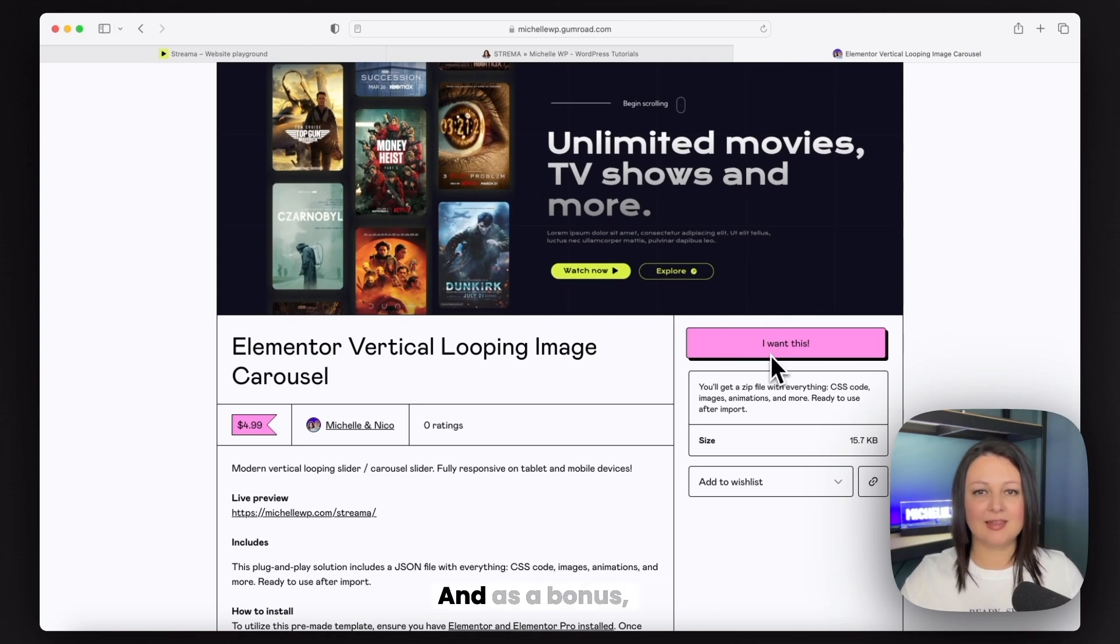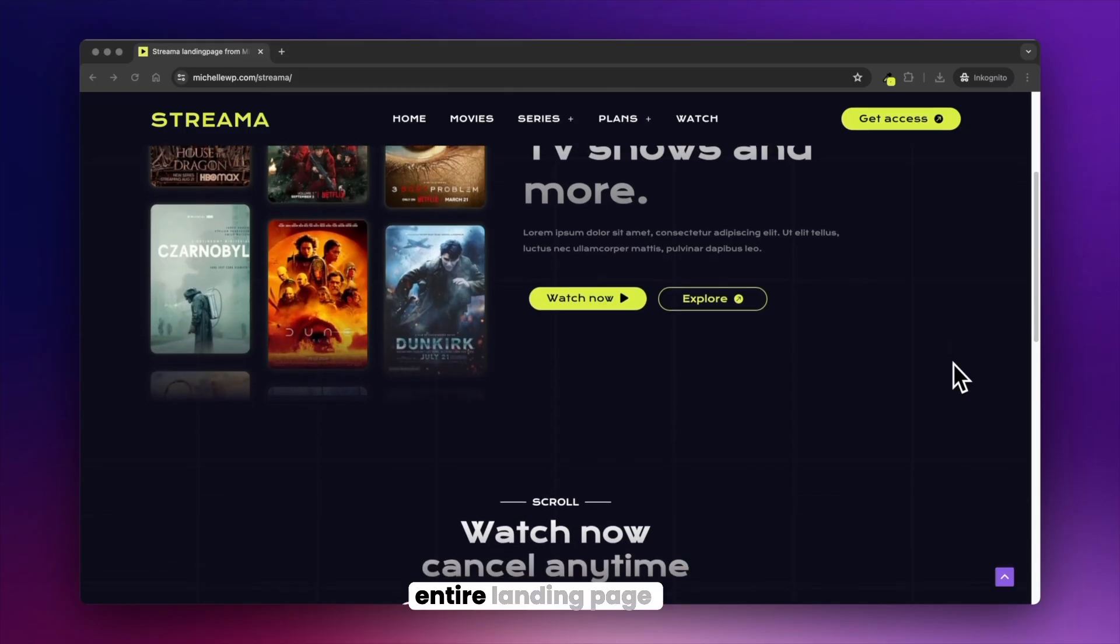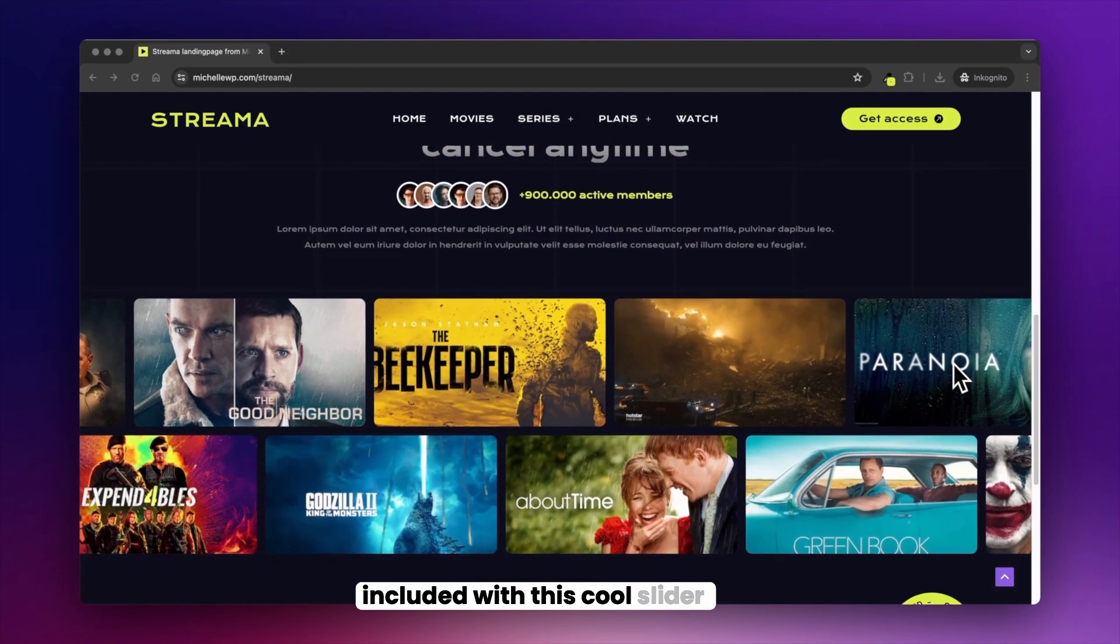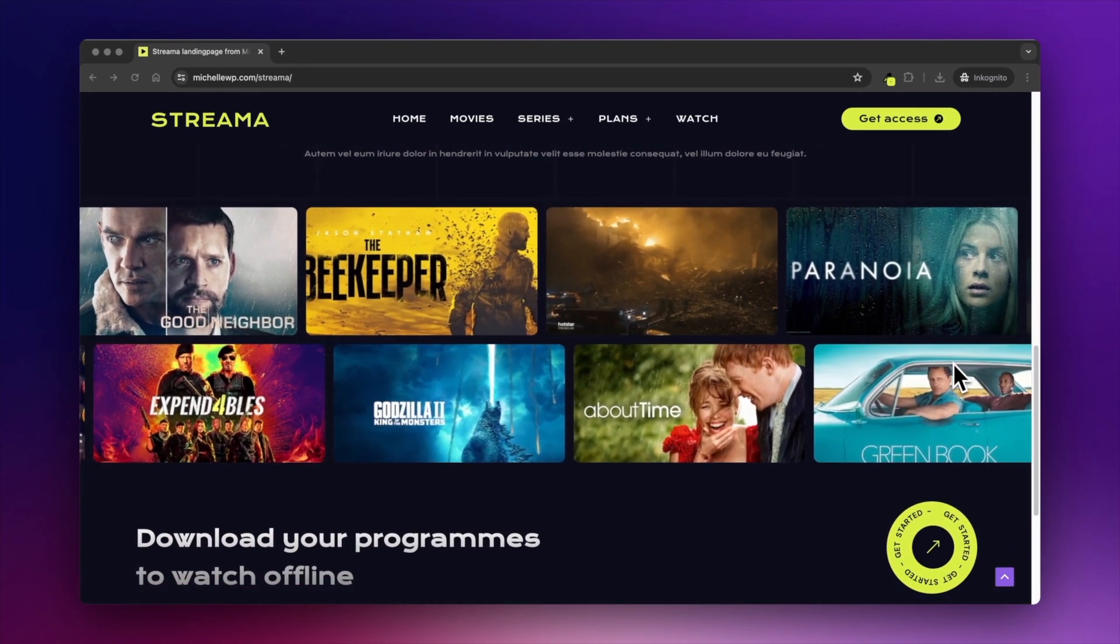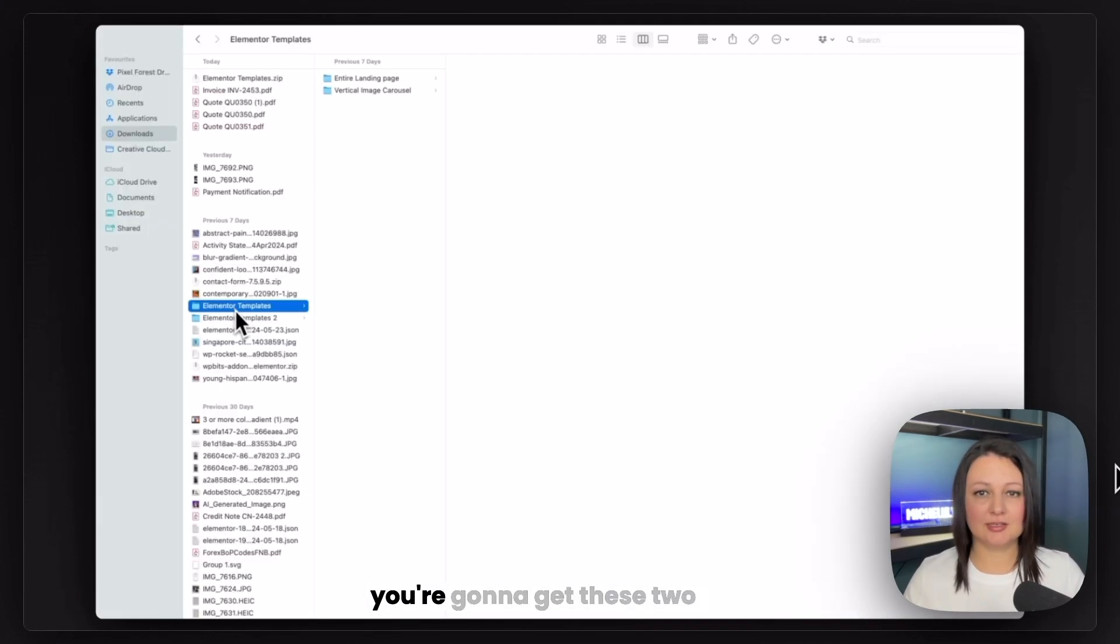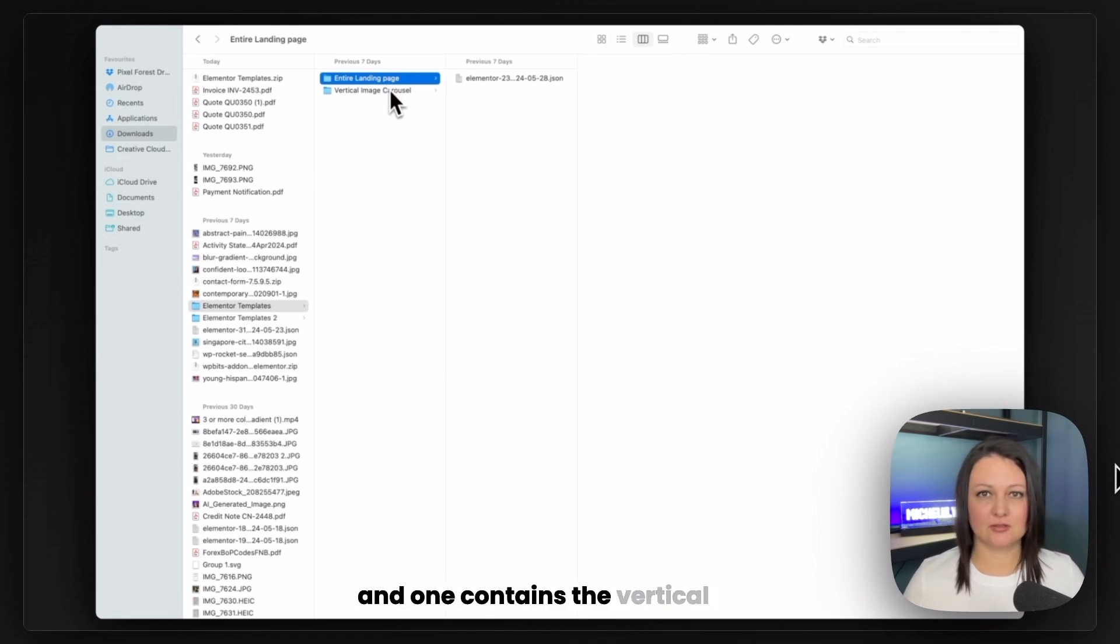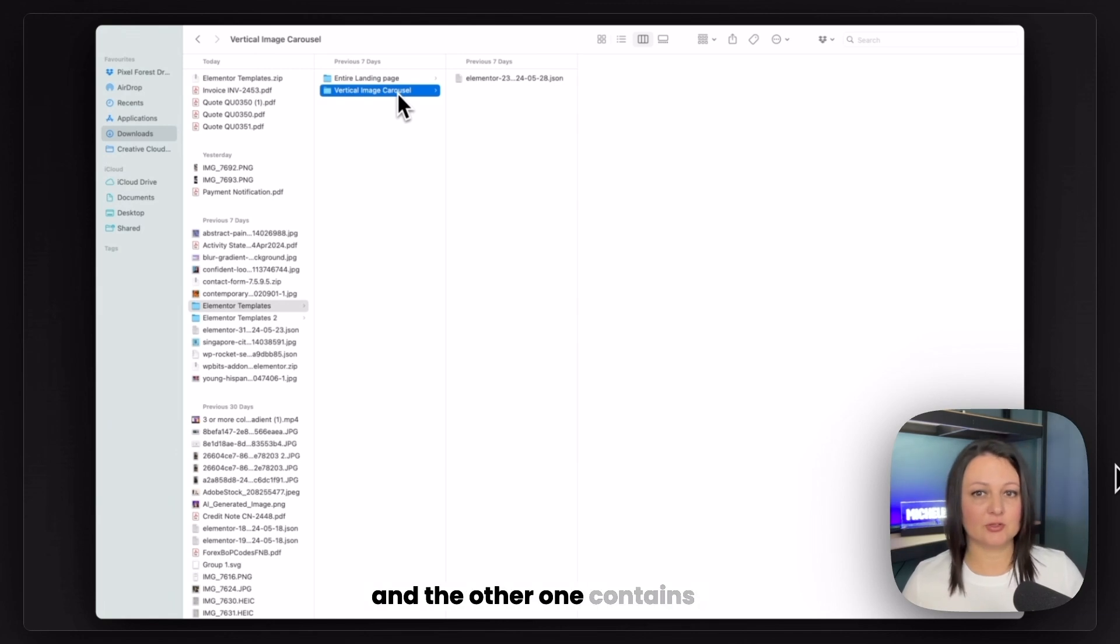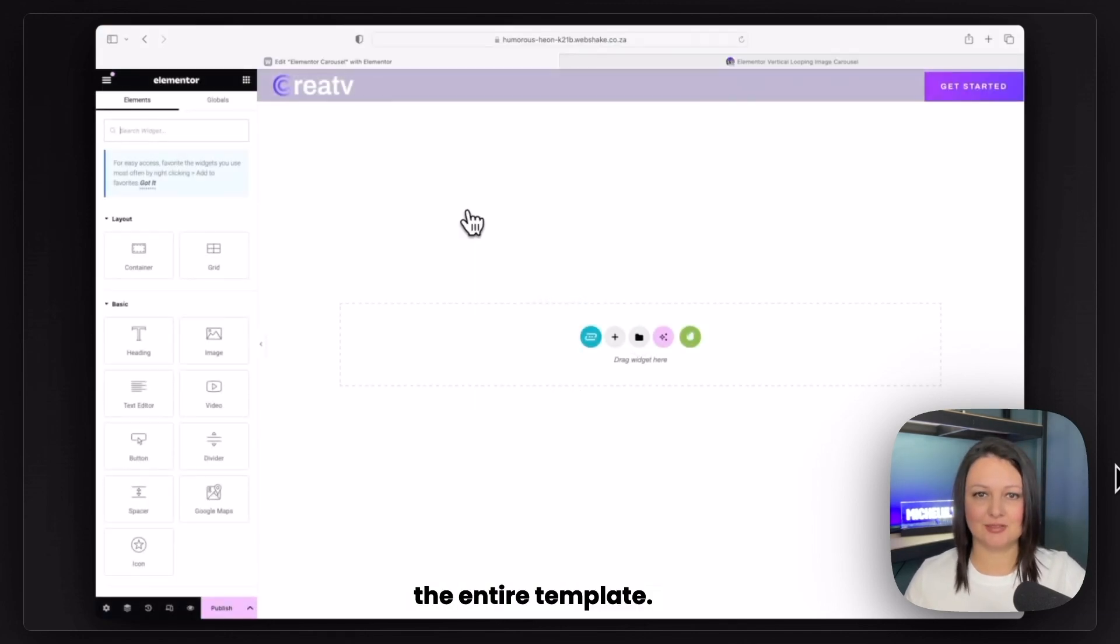And as a bonus, you're also going to get the entire landing page included with this cool slider. So after downloading the zip file, you're going to get these two folders and one contains the vertical image carousel and the other contains the entire template.